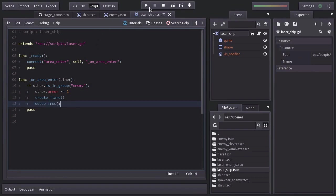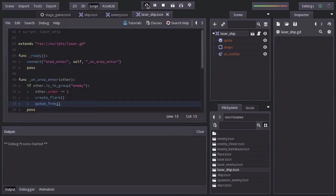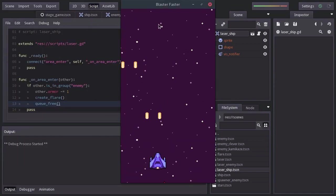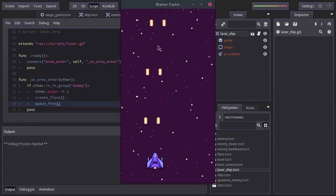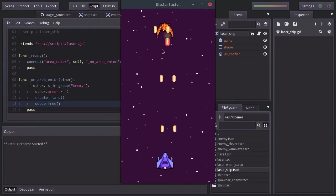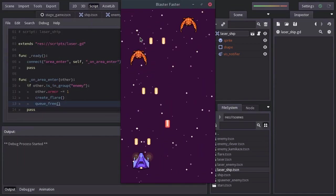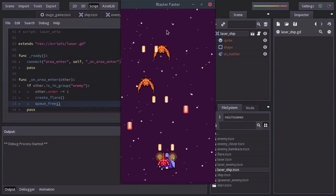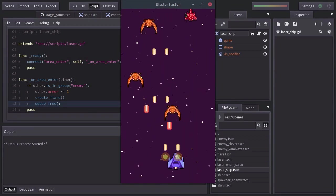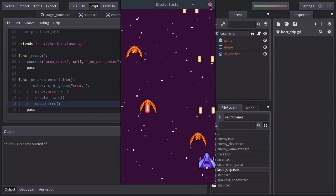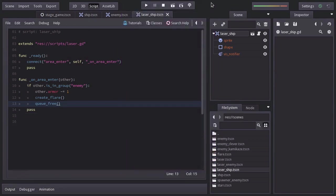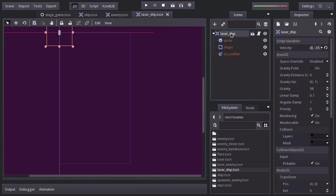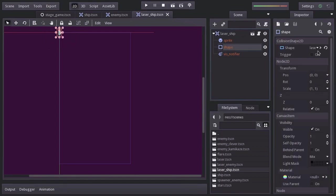Let's try it out. And we can see that the ship's lasers aren't colliding with the enemies. And that is because even though the area2d node of this scene has a collision shape with the shape assigned, it won't work because in the laser scene we didn't assign one.